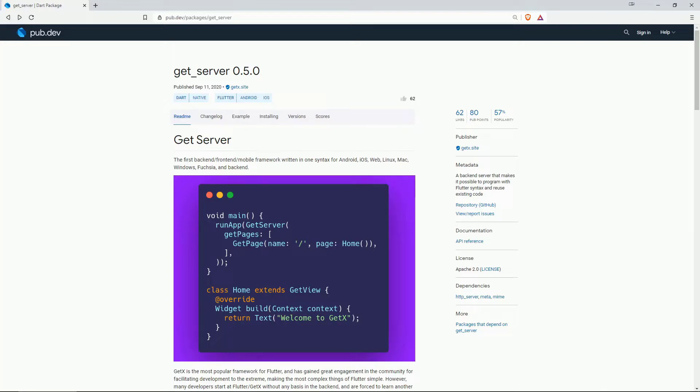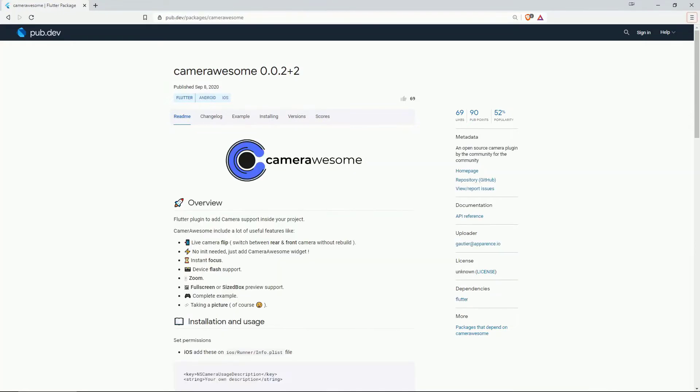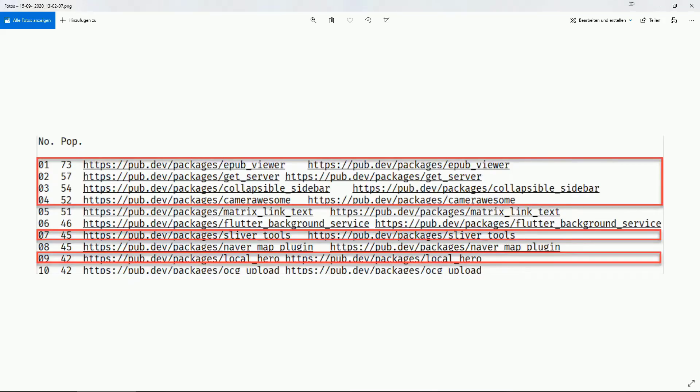And finally on number 1 with 69 likes we have cameraawesome which is an open source camera plugin by the community for the community. 6 of the already mentioned packages are also in the top 10 most popular packages so I added 6 more packages to the original top list which we are now going through.